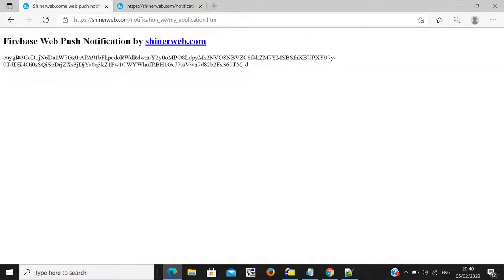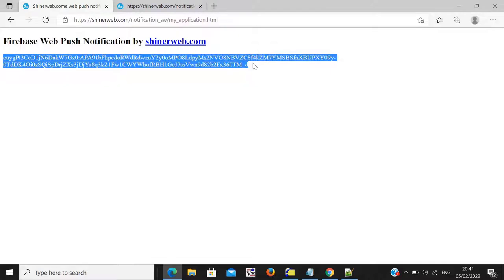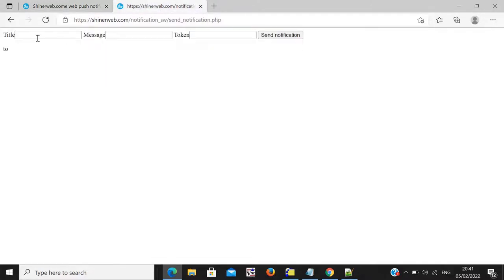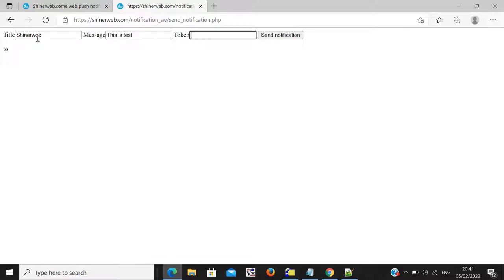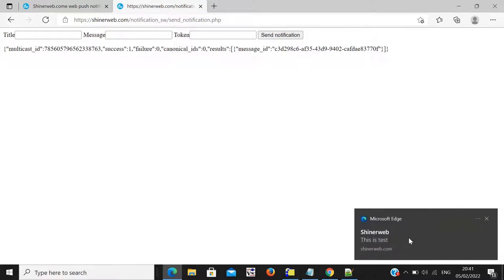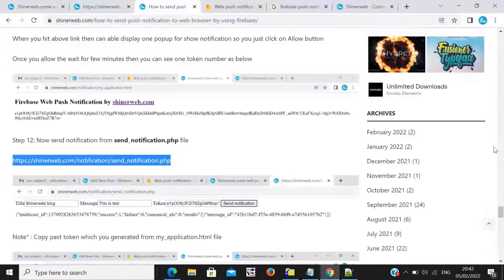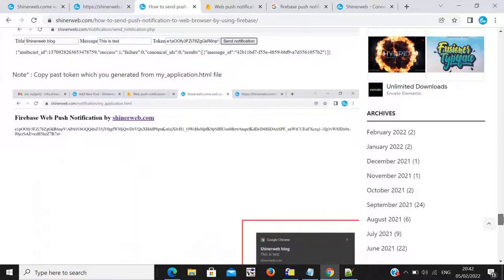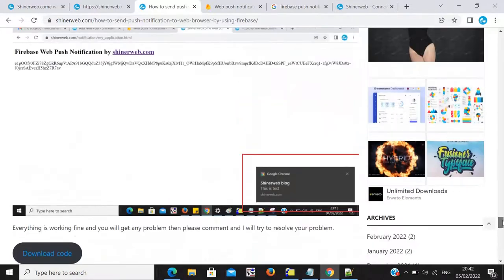Open your 'send_notification.php' file. Copy this token from the browser. Enter a title, then a message — this is a test — and enter your token. When I click on 'Send Notification,' see here you are getting a notification. So finally this project is done for web push notifications. Follow this blog and follow the video step by step to create web push notifications using Firebase.